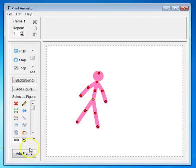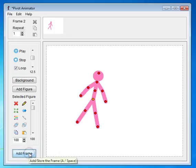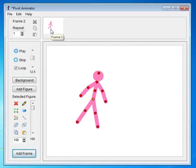When you want to add a frame, you simply click on the Add Frame button, and you'll see the frames appear up at the top of the screen.